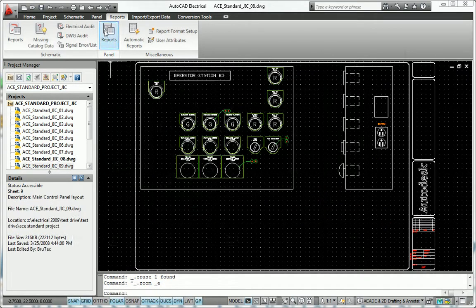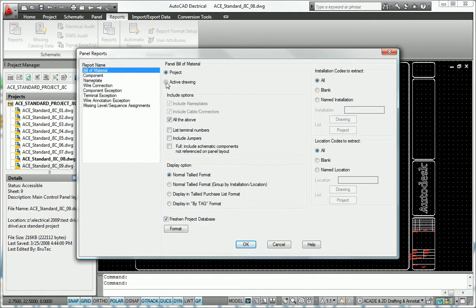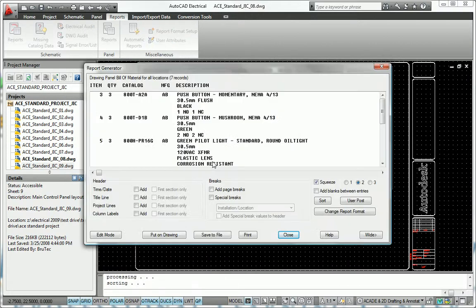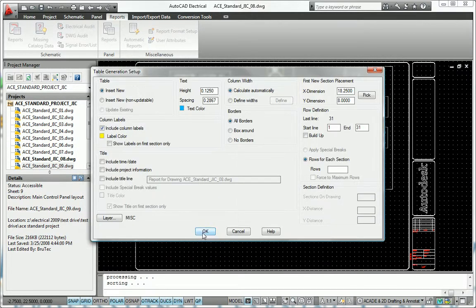AutoCAD Electrical enables you to sort and filter data in order to create customized reports that display only relevant information.